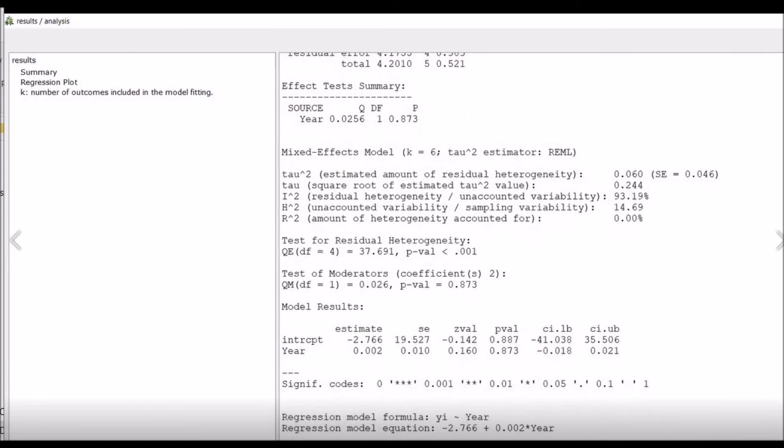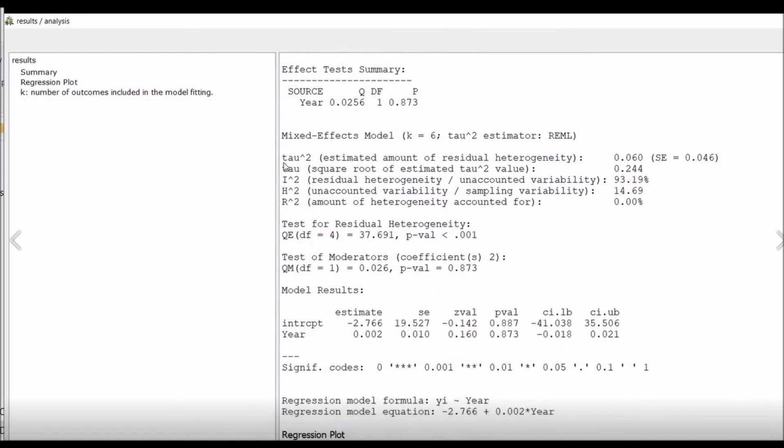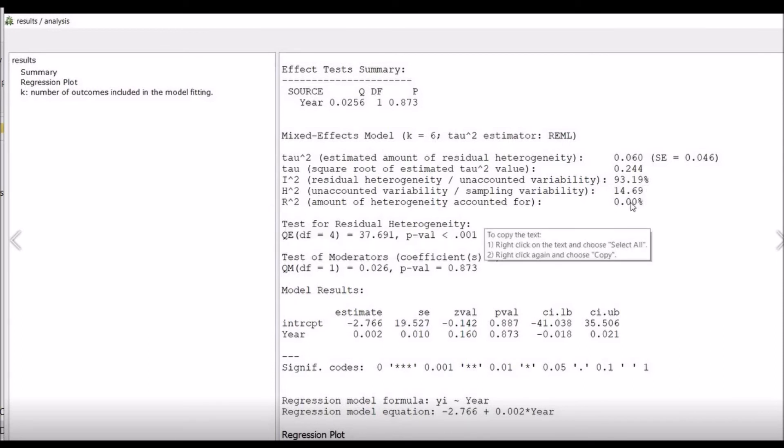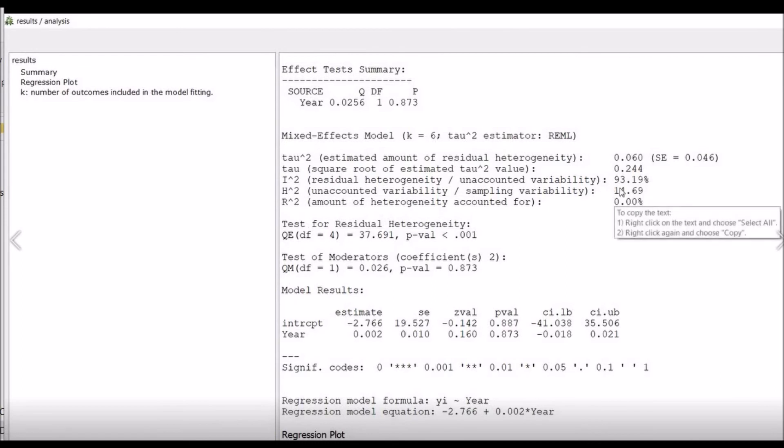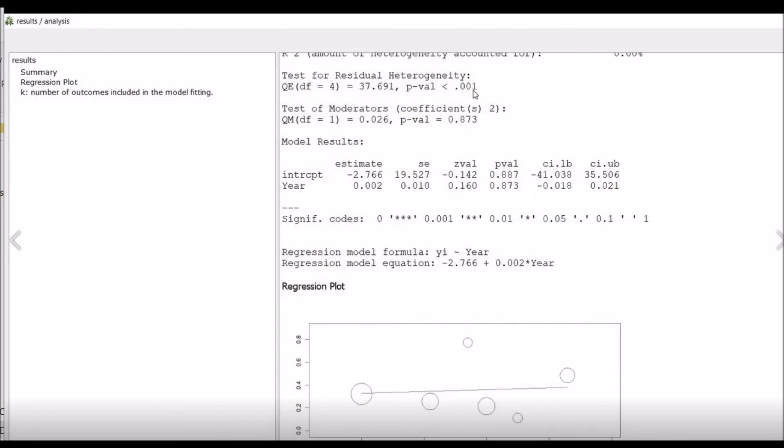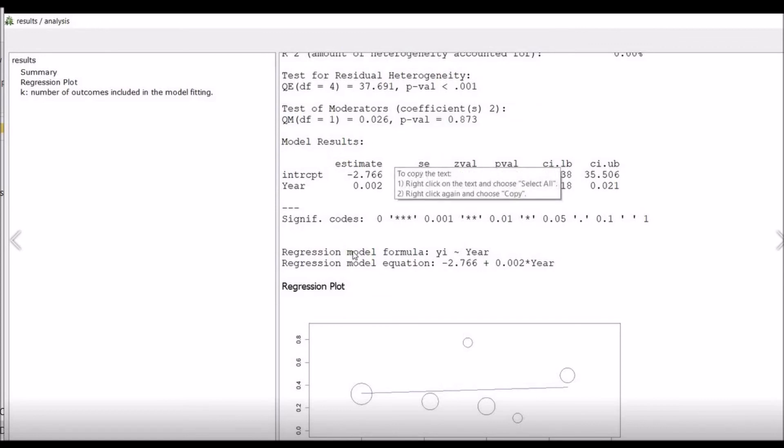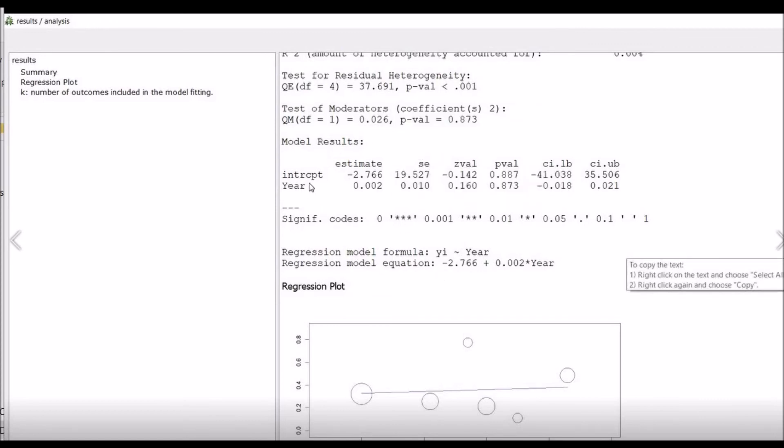This is the tau square. Its value is 0.060. Tau is 0.244. Here is the I-square, it is 93.19 percent. And H-square is 14.69. And R-square is 0.00 percent. This is the test of residual heterogeneity, which is equivalent to Q equals 37.691, and it is significant at 0.001. Test of moderators - we will not use moderators here. These are the main important model results.